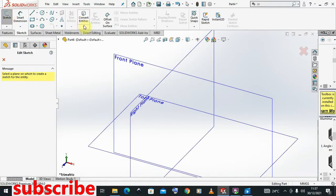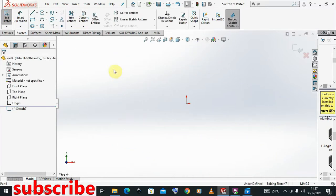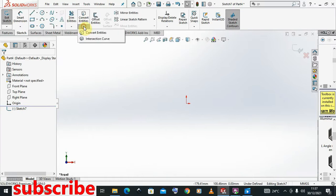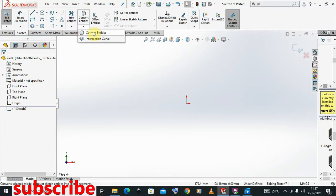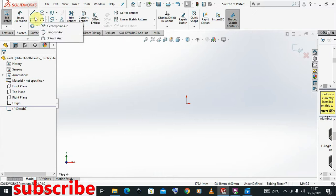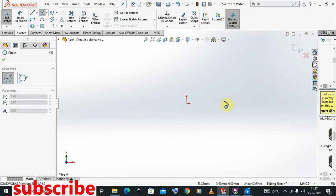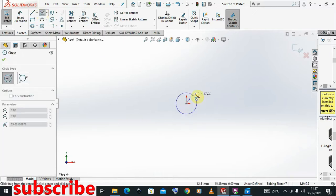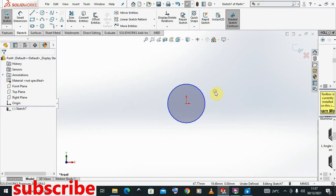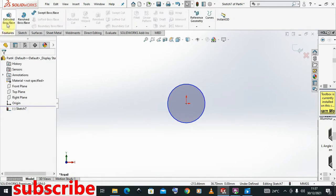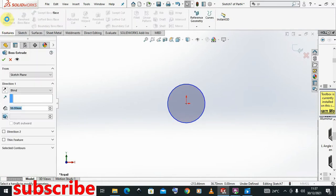The sketch should be active. That's how we are able now to see the Convert Entities. I'm going to first draw a cylinder, then I'll show you how we can use it.